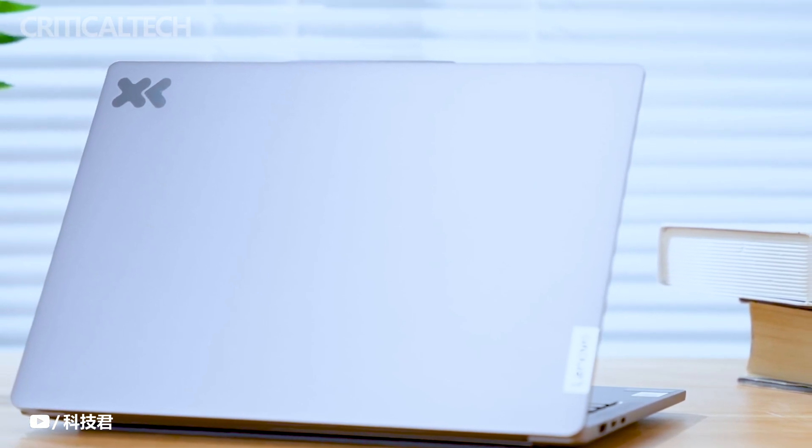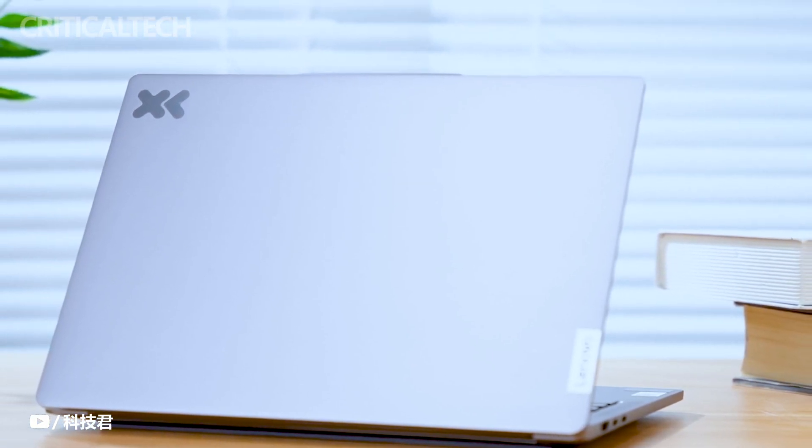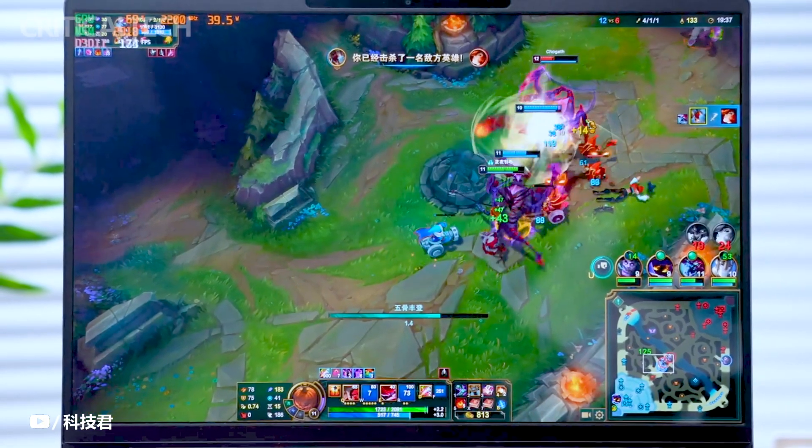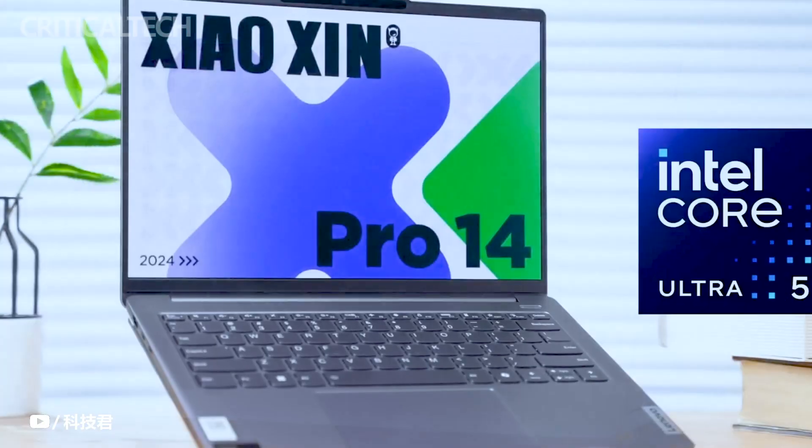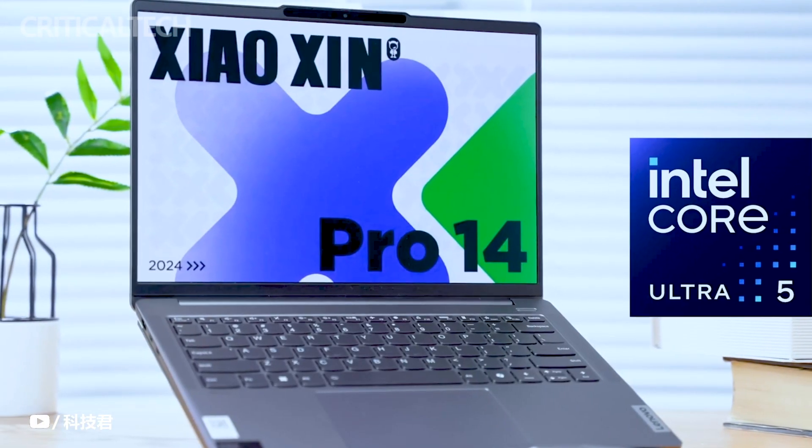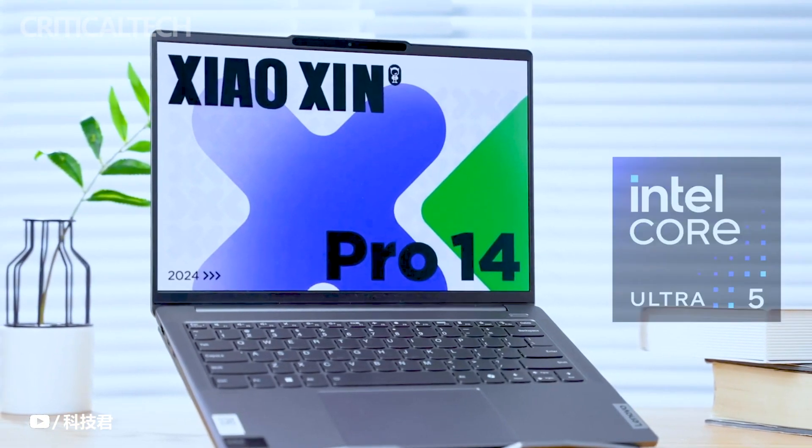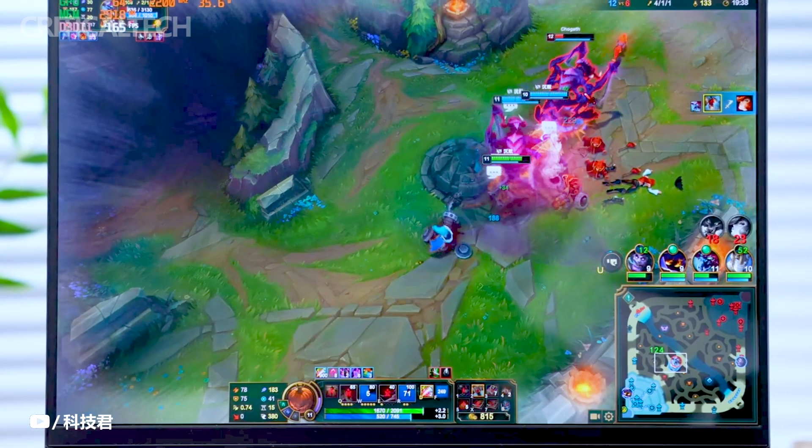Lenovo has recently unveiled its latest lineup of laptops, introducing the Xiaoxin 2024 Ryzen Edition series. This collection comprises four distinct models.